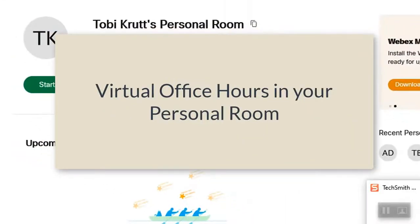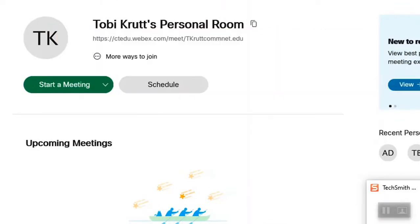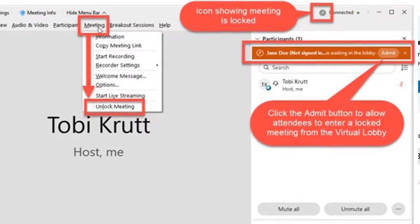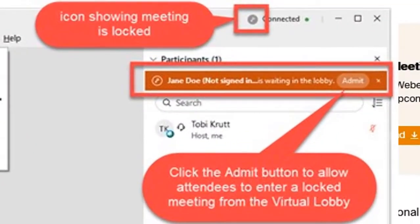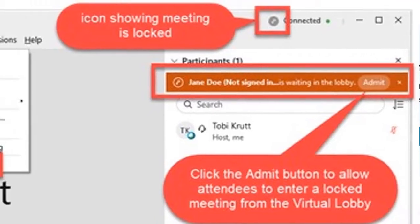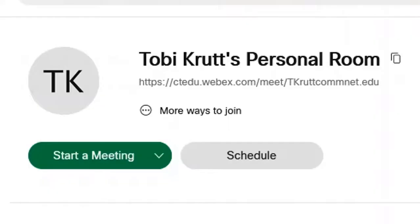Faculty who want to use WebEx for virtual office hours often make use of the virtual lobby. You can set your personal room options so that when attendees arrive you are notified and they wait in a virtual lobby until you let them in. Much like having students wait in an anteroom for their individual advising meeting with you.